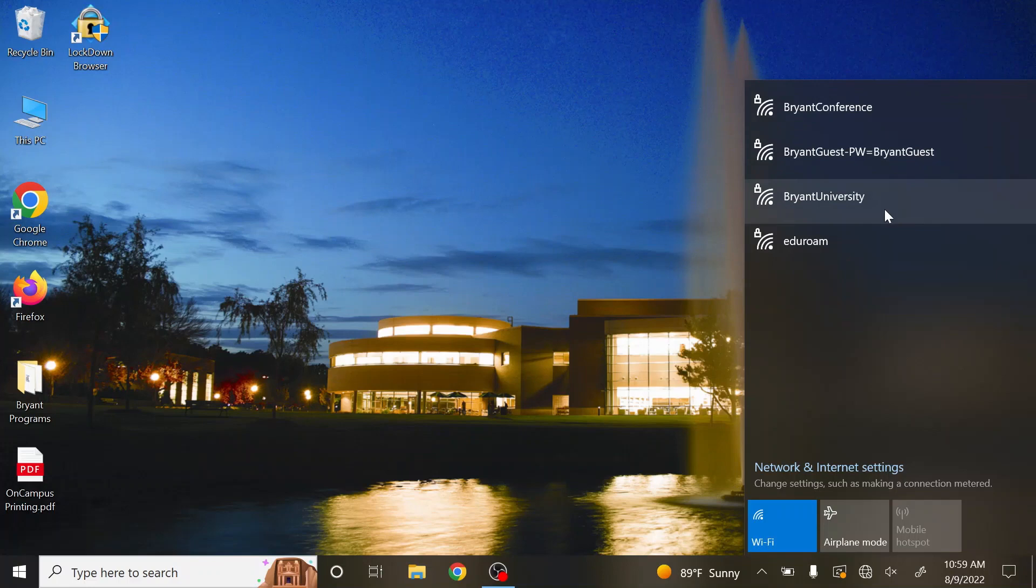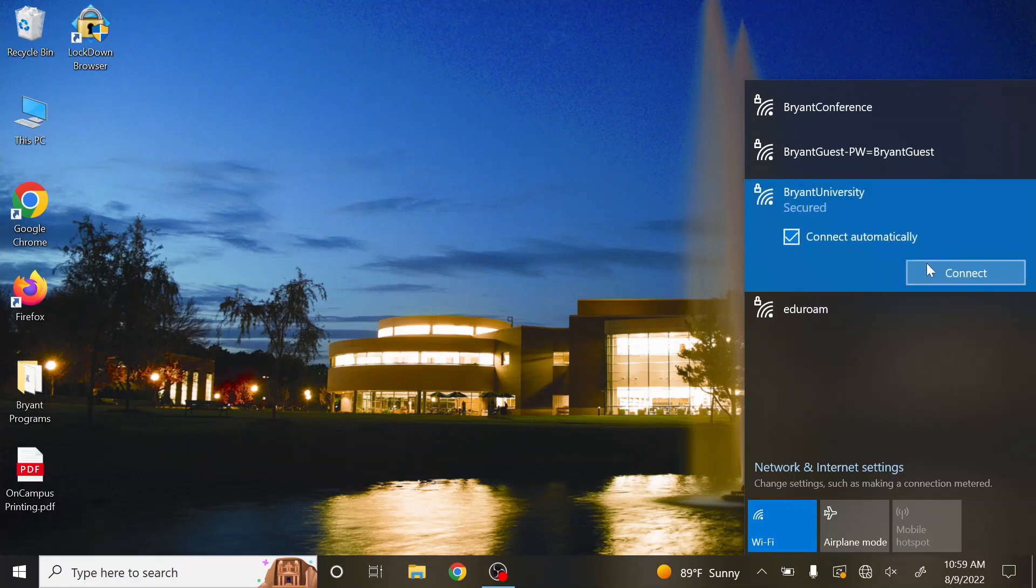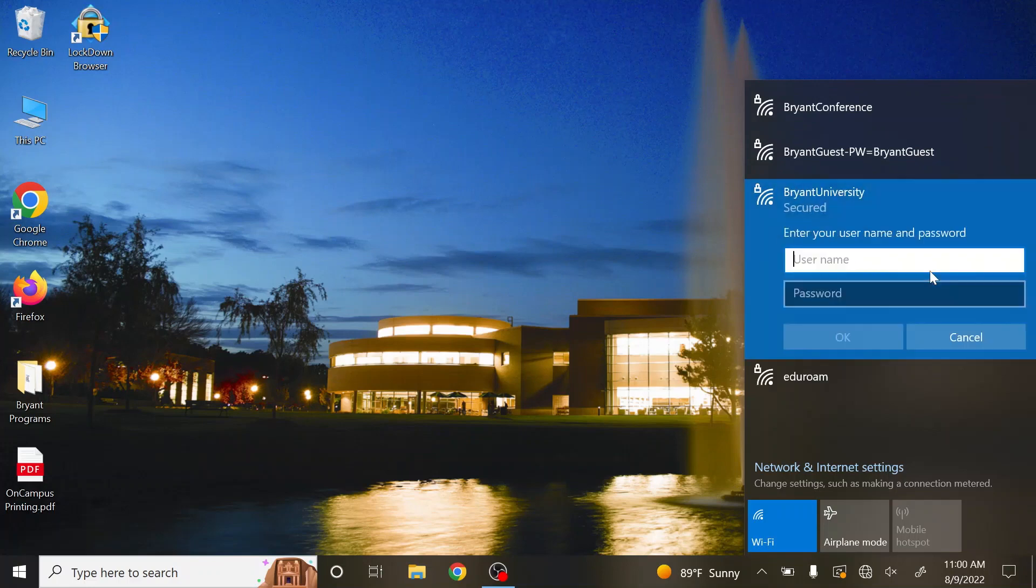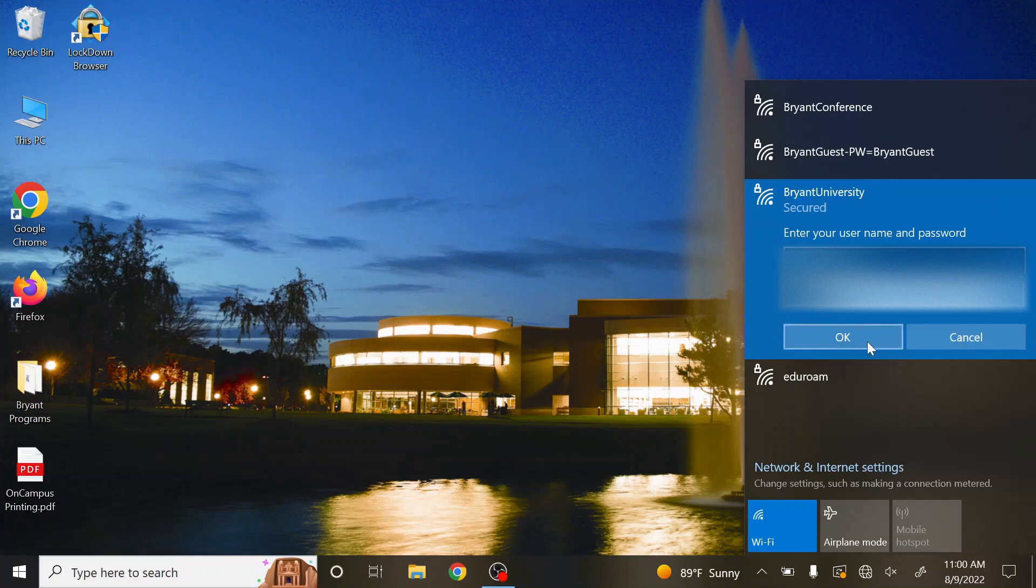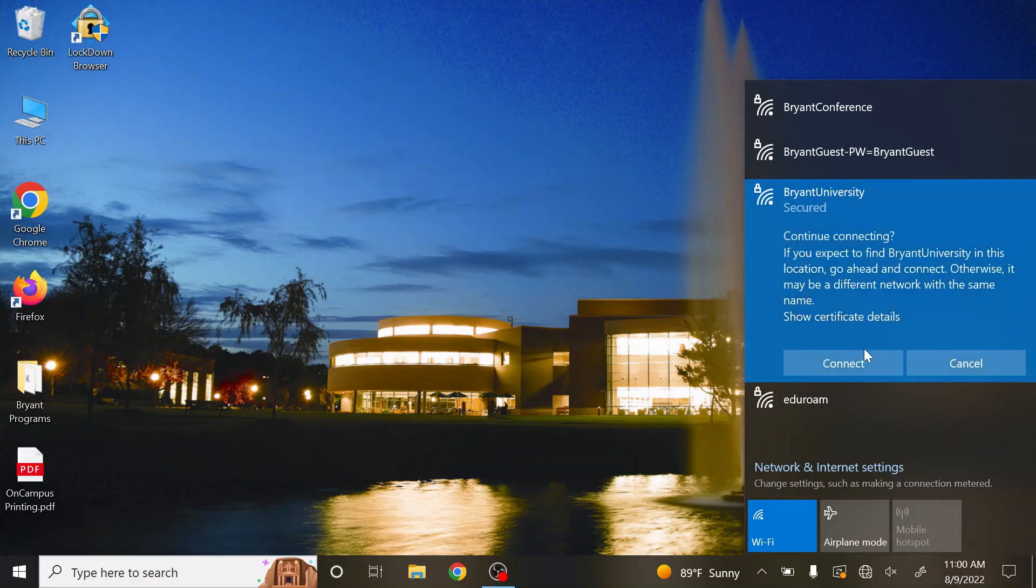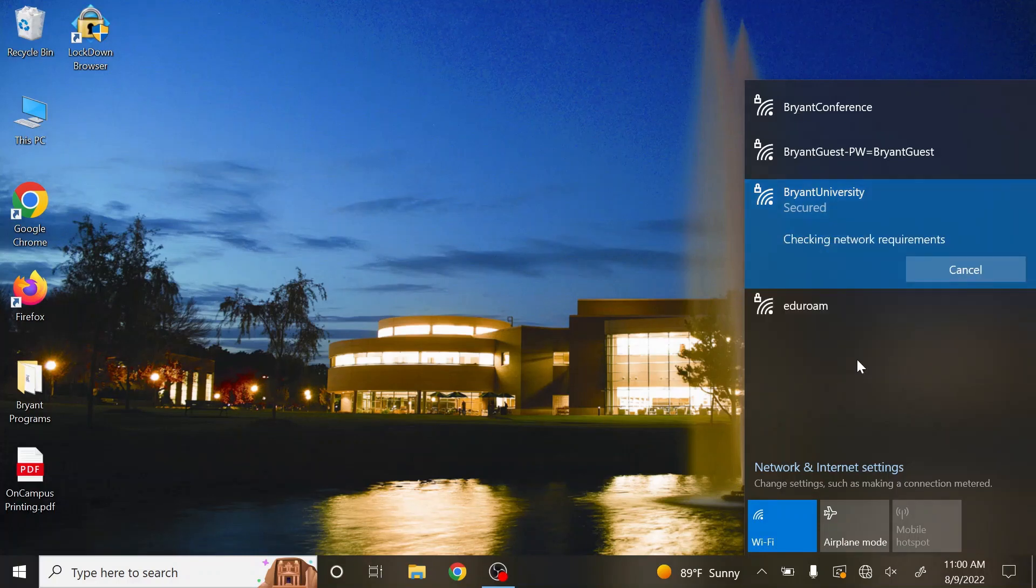The username is the first part of your Bryant email before the at Bryant, and the password will be whatever your Bryant password is. Select OK, then select Connect.